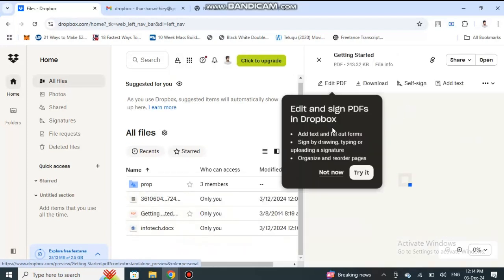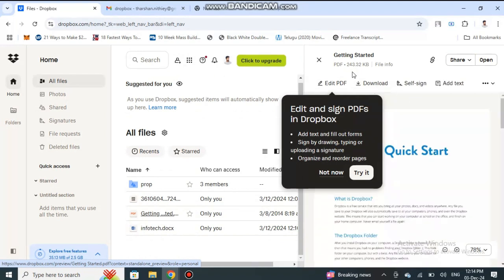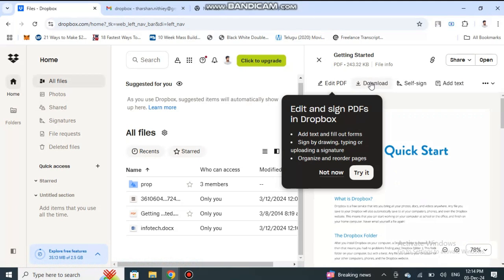When you open up the file, you will see a download option here. Once on top of the file, you will see a download option. Simply click on the download option and that will download the file to your computer. It's as simple as that.